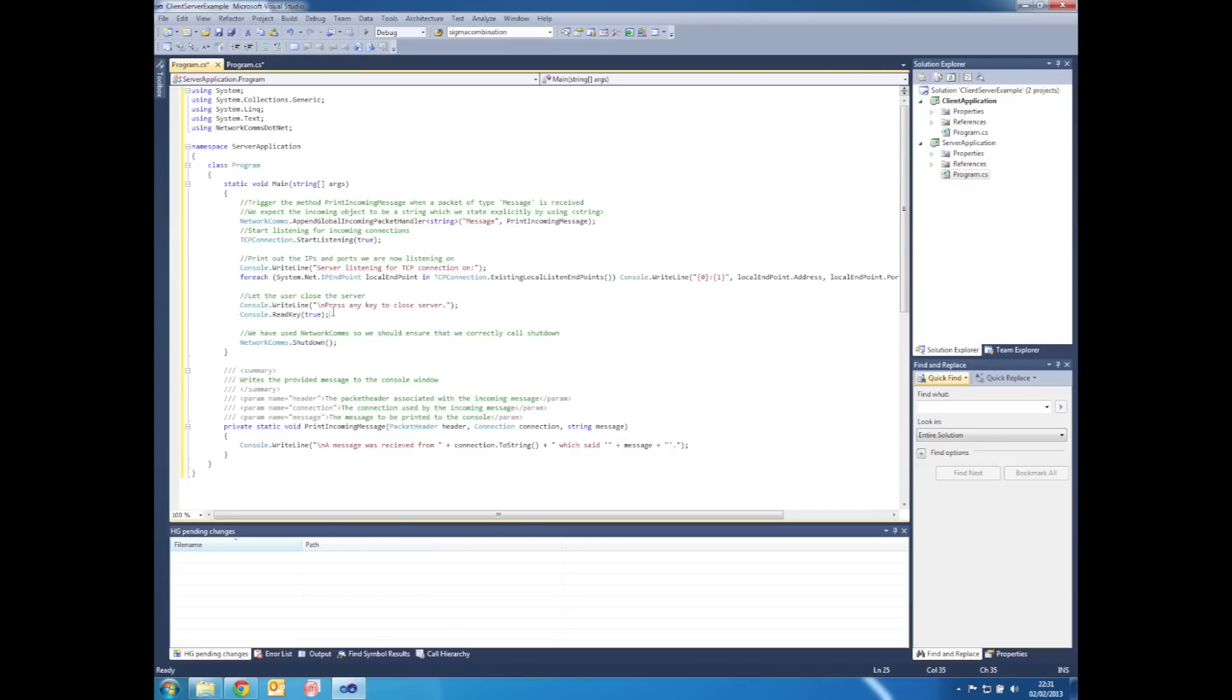So on the server, should the user press any key whatsoever, we'll then trigger NetworkComms.Shutdown and the application will finish.